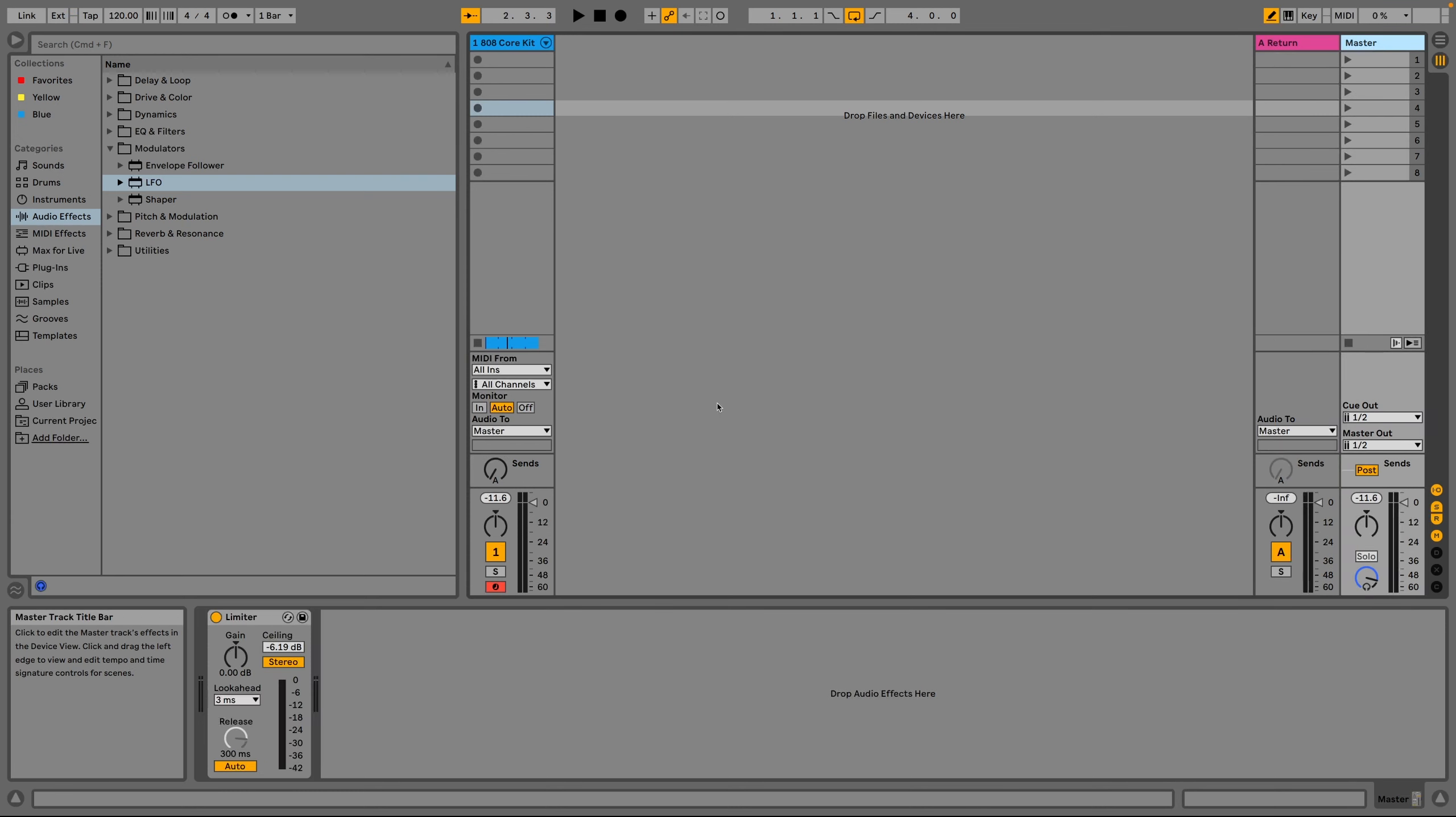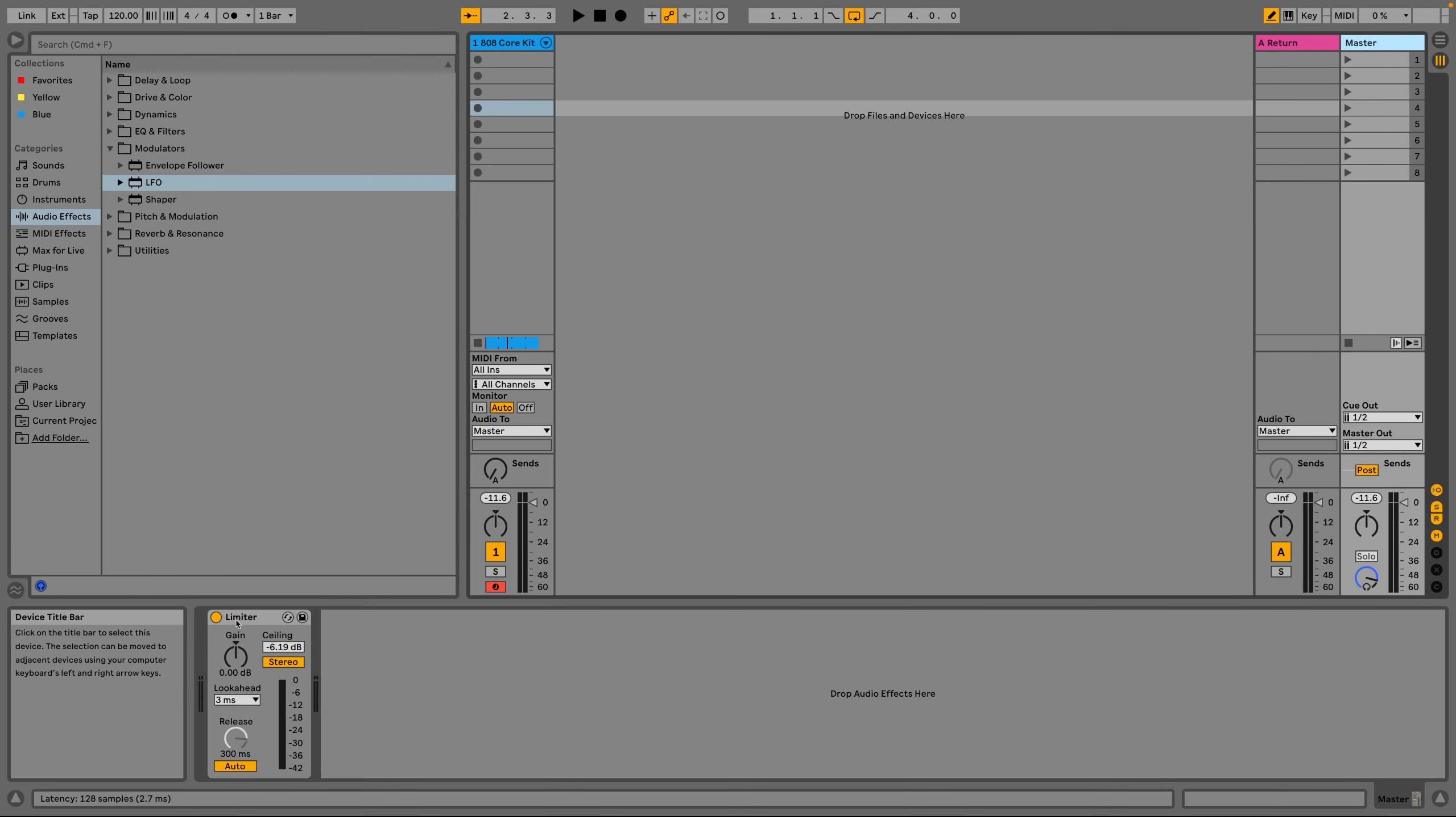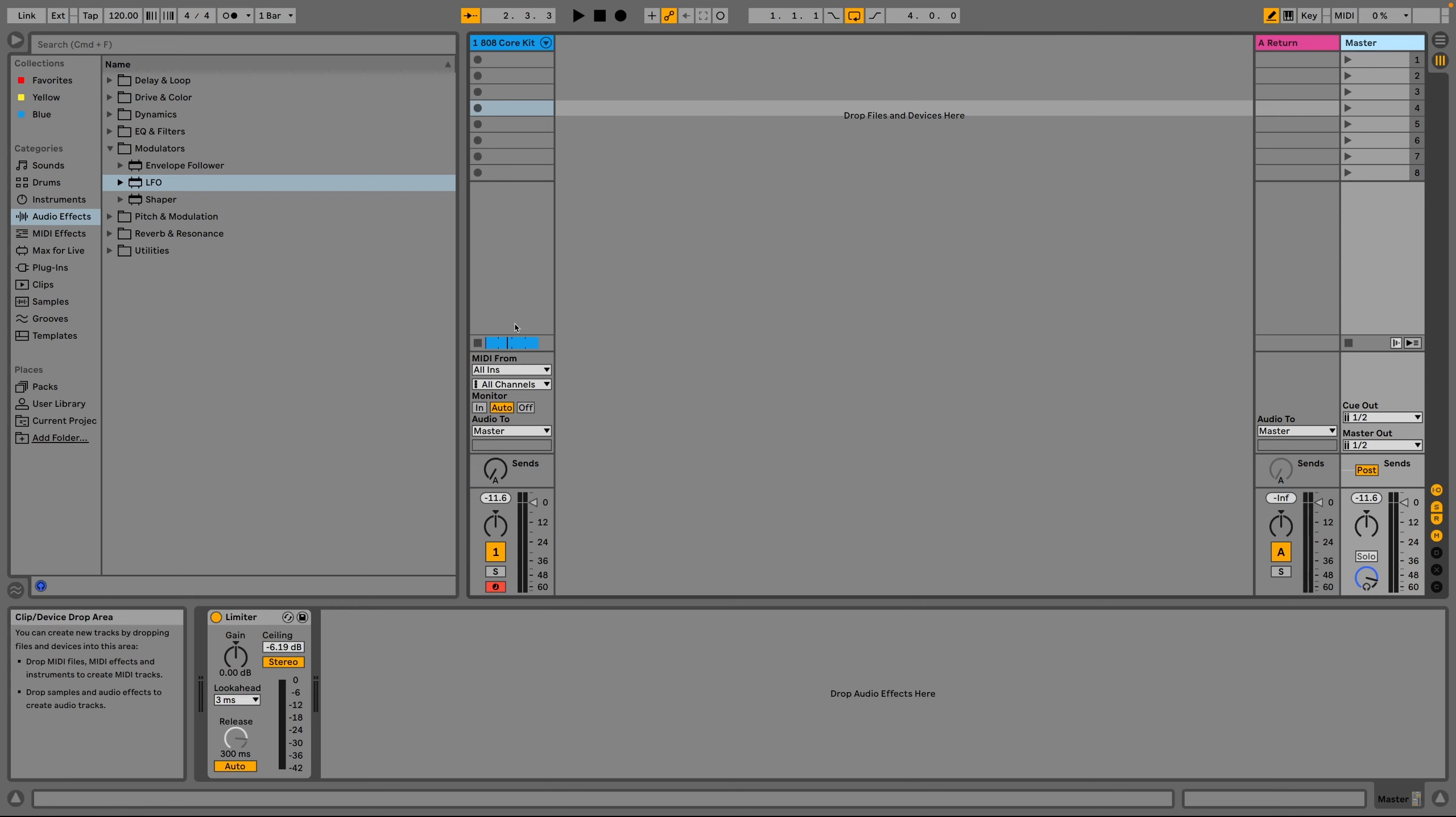The other thing that I've done on the master channel, I've added a limiter and that is just to protect your ears and my ears and speakers. Because this experiment can get very loud. So I recommend that you do this because it can get out of hand pretty quickly.